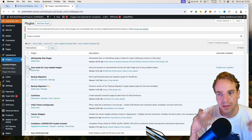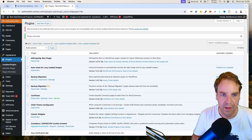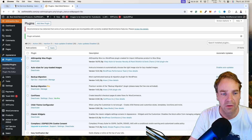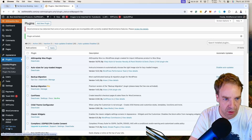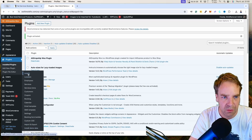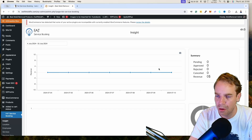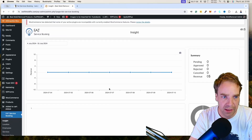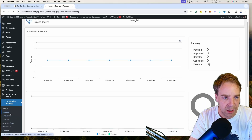The plugin is now installed. Once installed, you can enable the auto-update function so you automatically get all new features and bug fixes. If you hover over the new plugin in the menu, you'll find a new dashboard showing all your insights — revenue summaries, pending, approved, rejected, and canceled bookings.